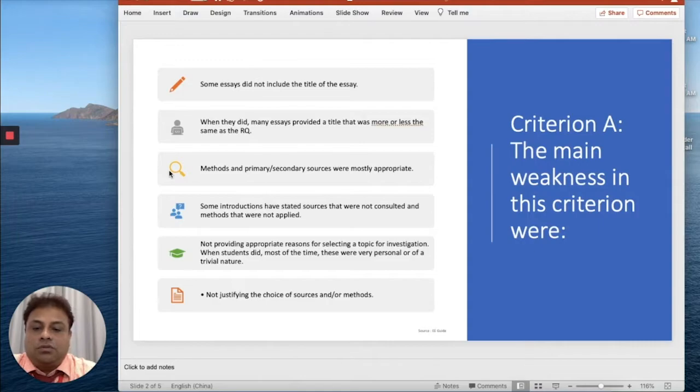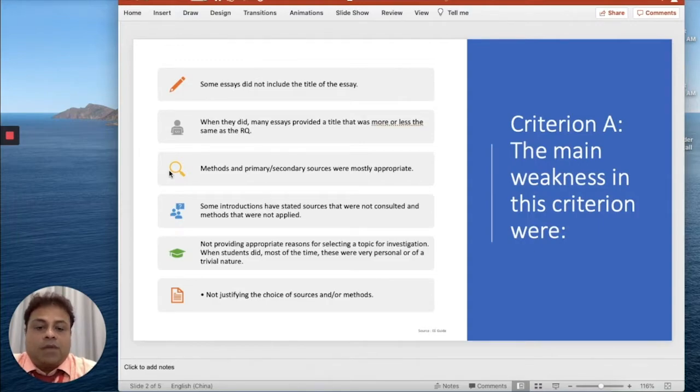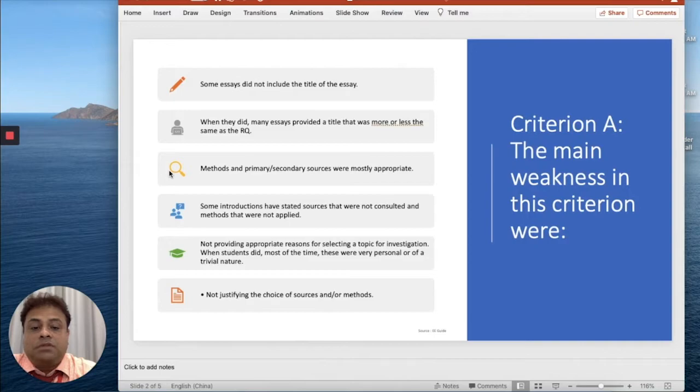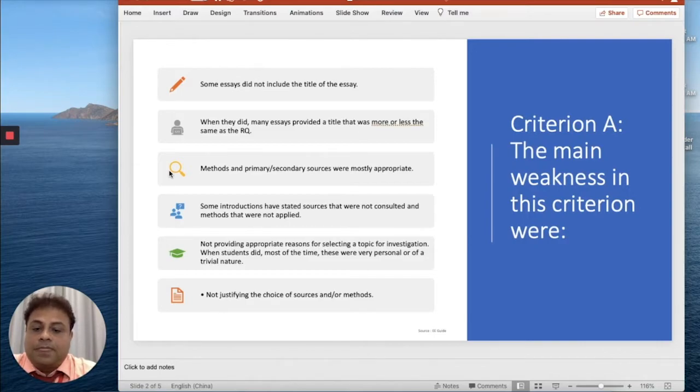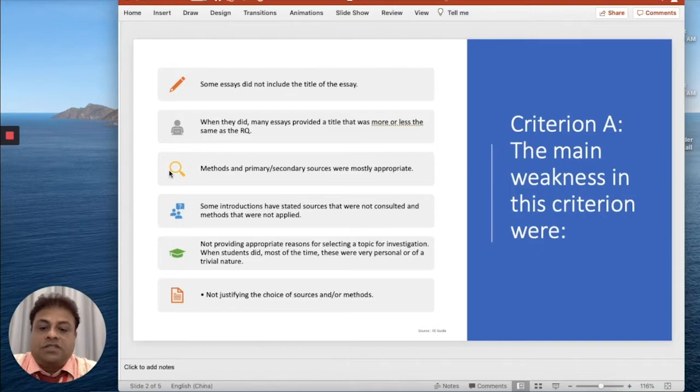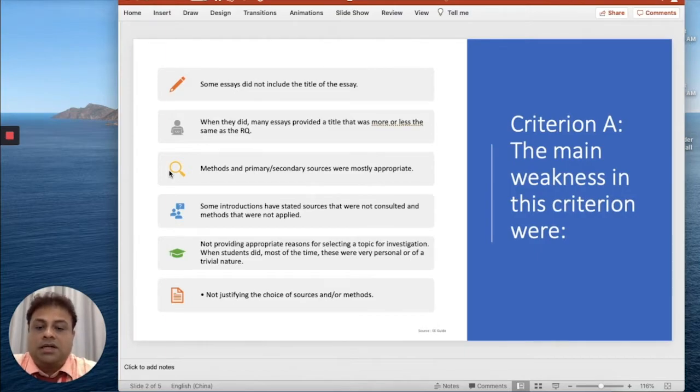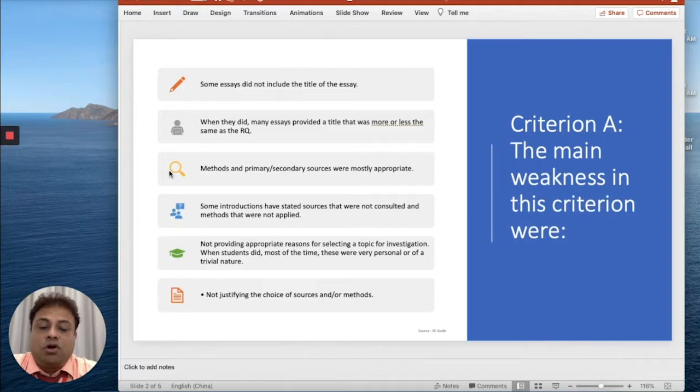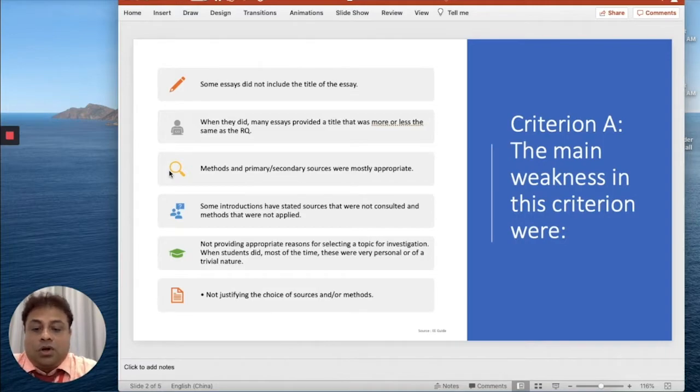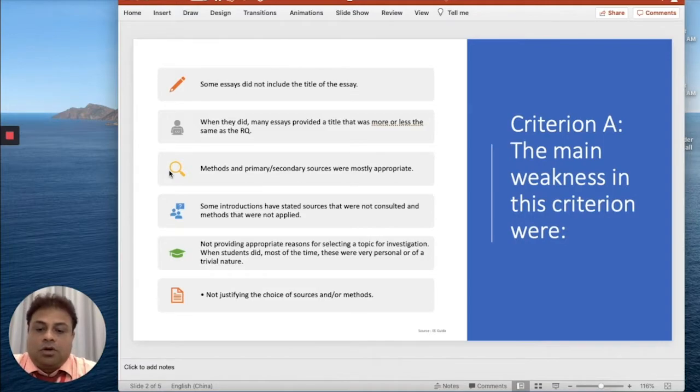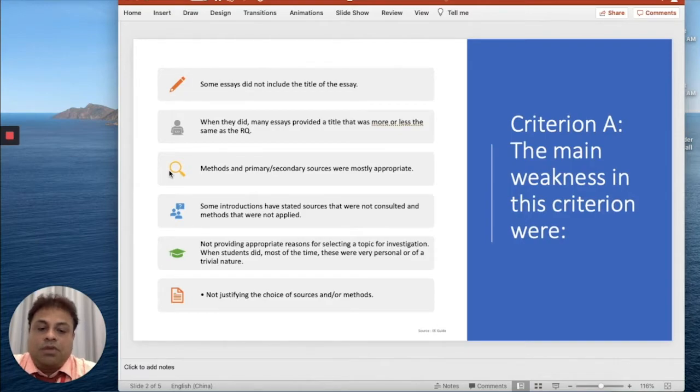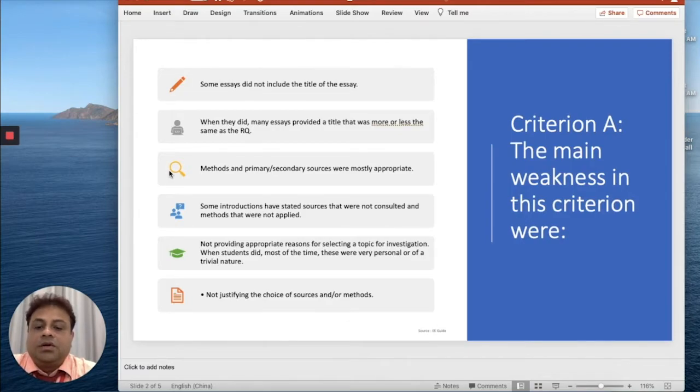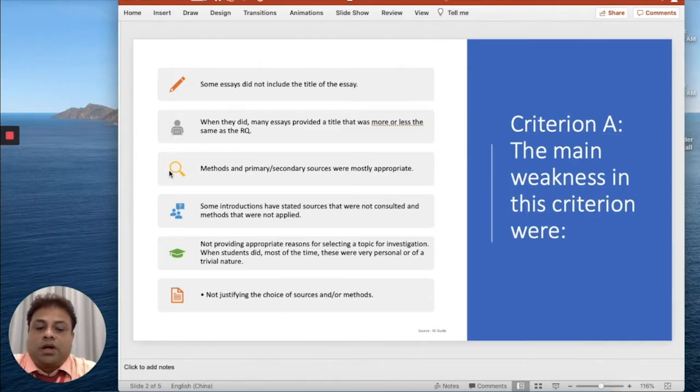The methods and the primary and secondary sources we have seen were mostly appropriate. Some introductions have stated sources that were not consulted and methods that were not applied. Not providing appropriate reasons for selecting a topic for investigation.